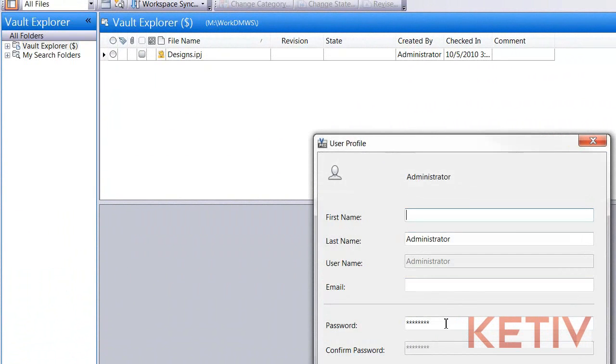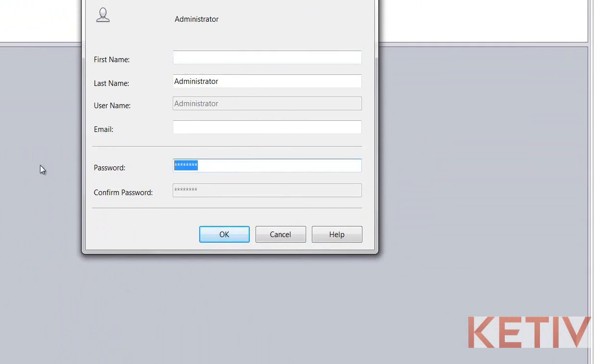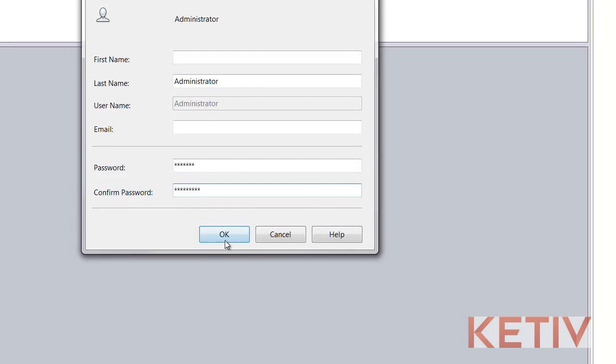That brings up our user information, and he's just going down to the password field and typing in a new password.